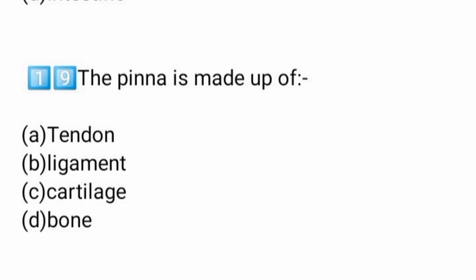Next question: the pinna is made up of what? The pinna of the ear is made up of — the tip of the nose is also made up of cartilage.